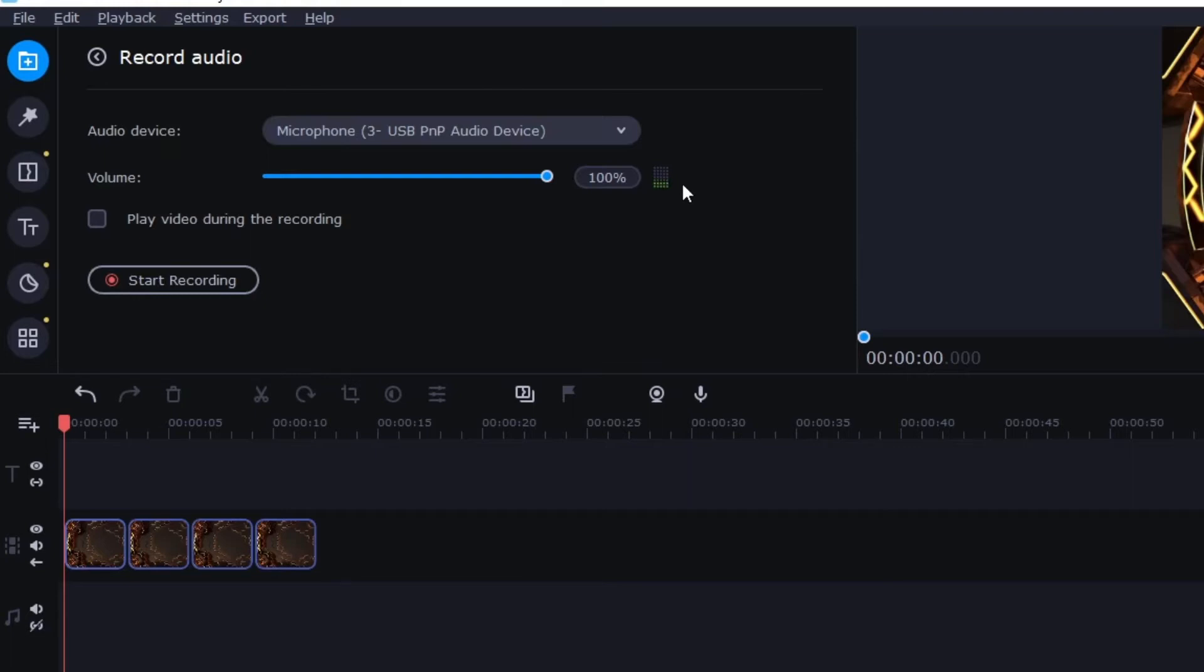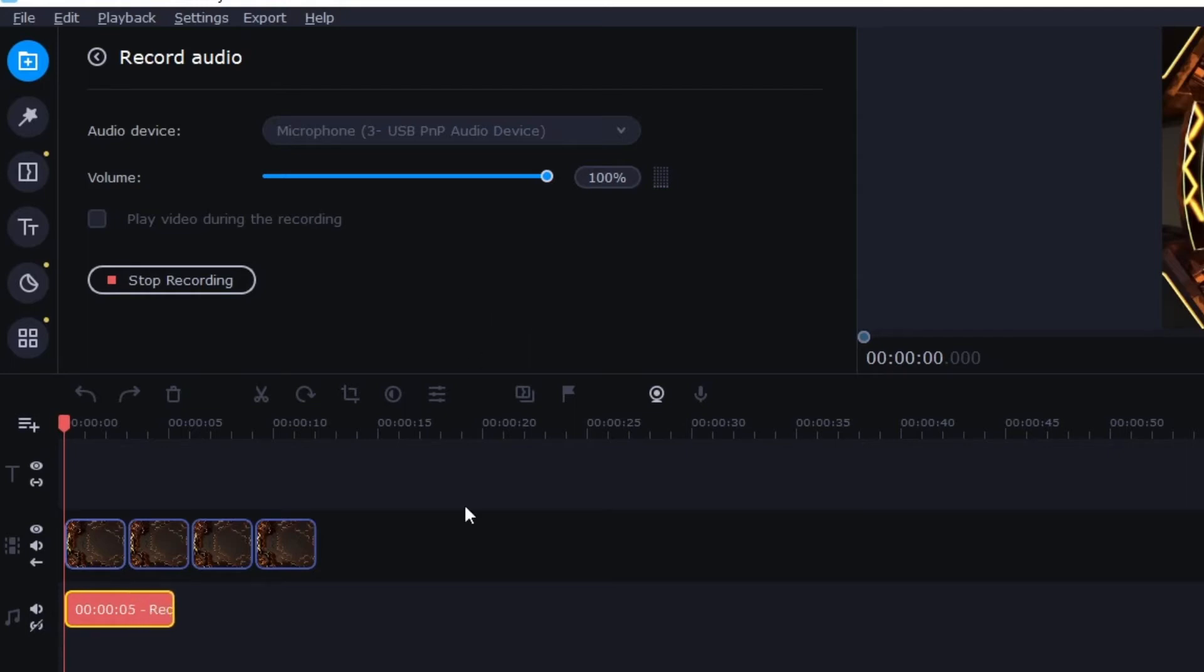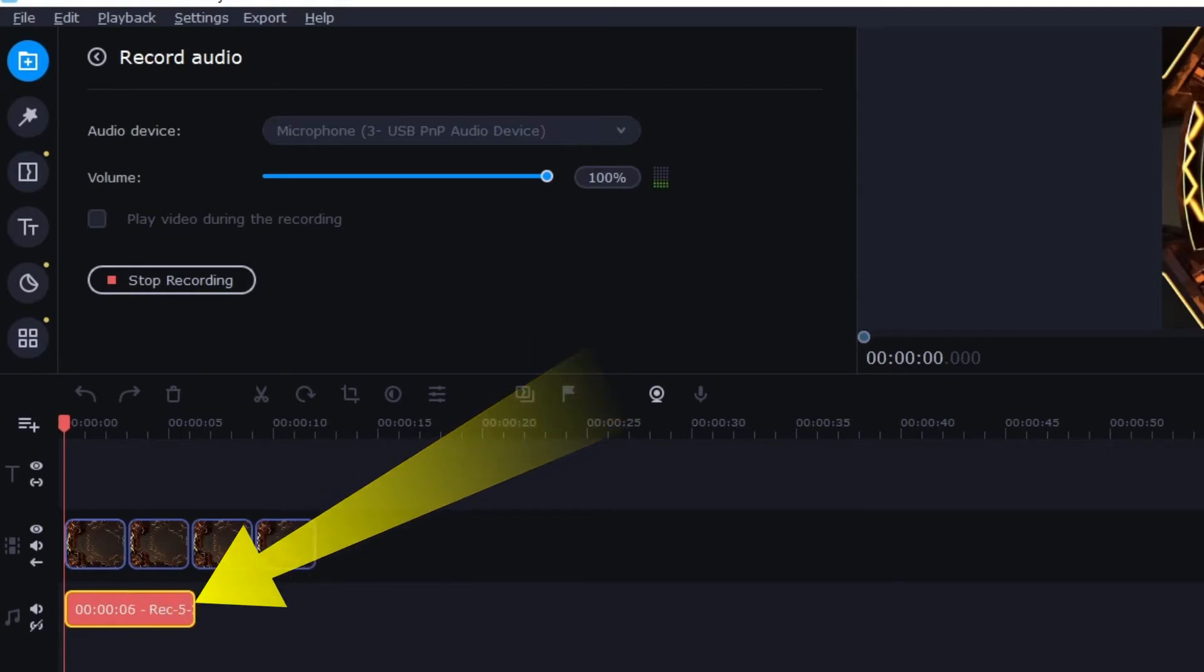But once you are ready to record then you just click this start recording here and then it will record whatever you're saying or whatever audio you're wanting to record right down here.